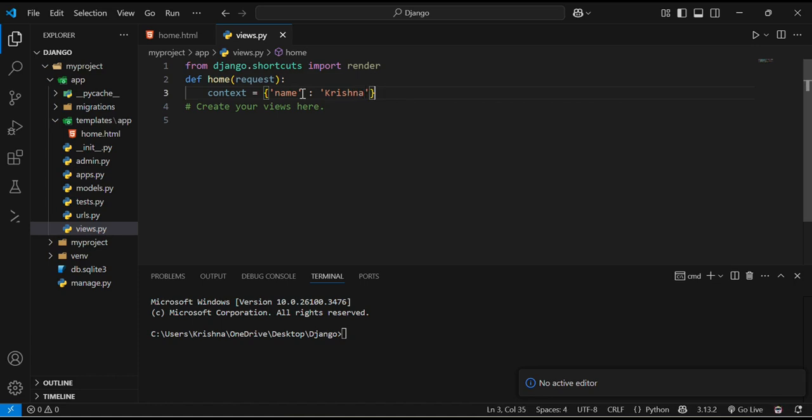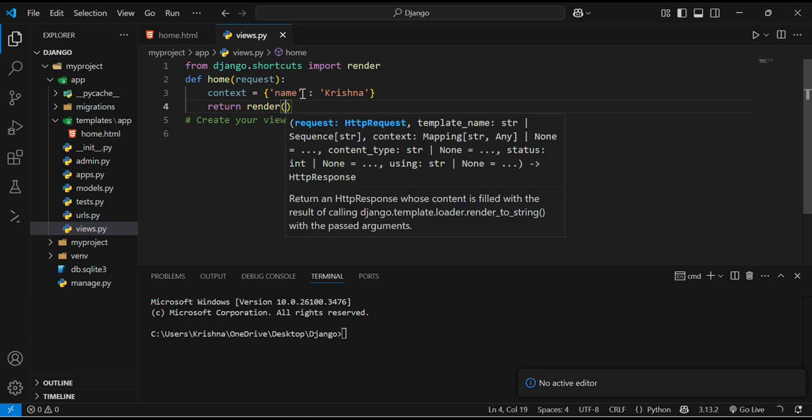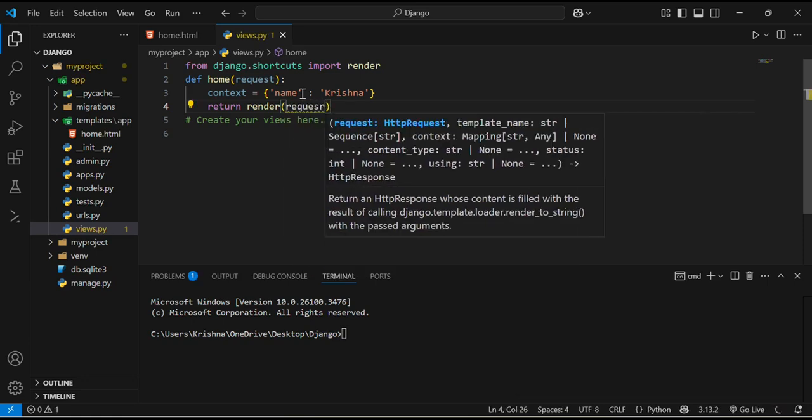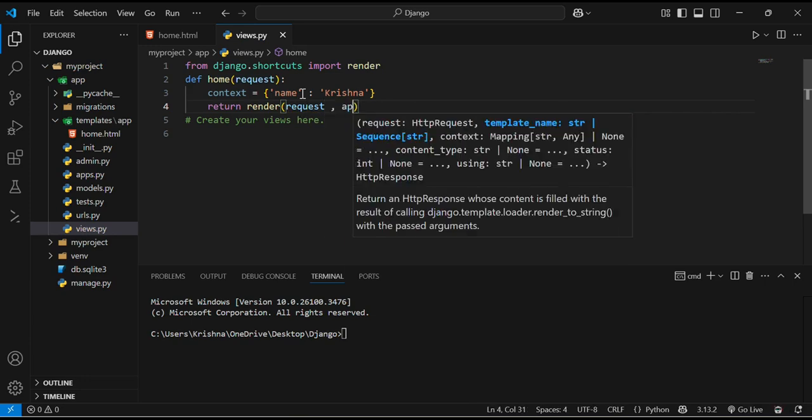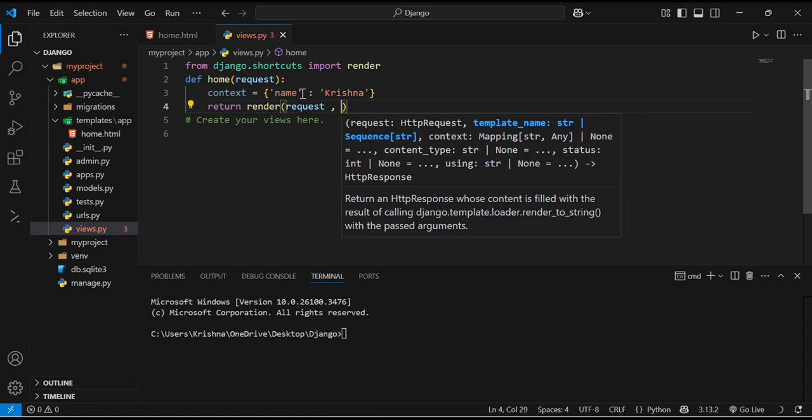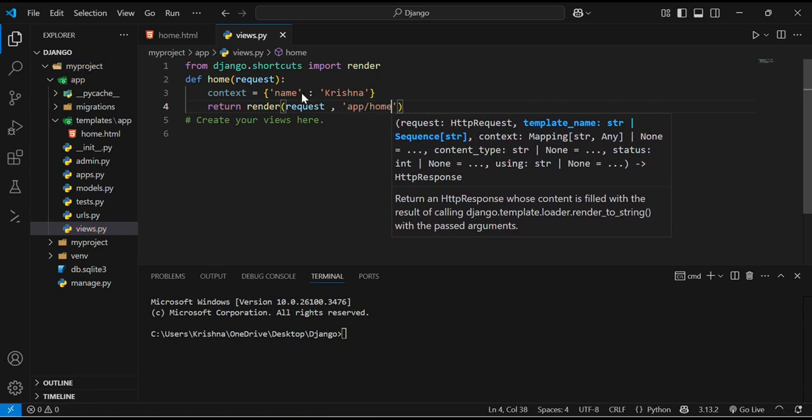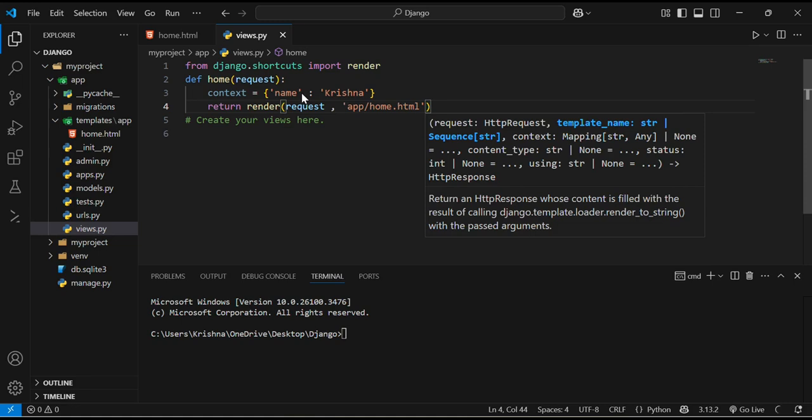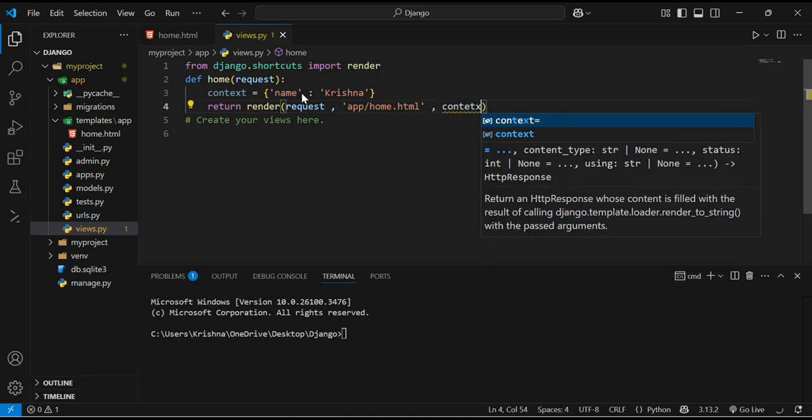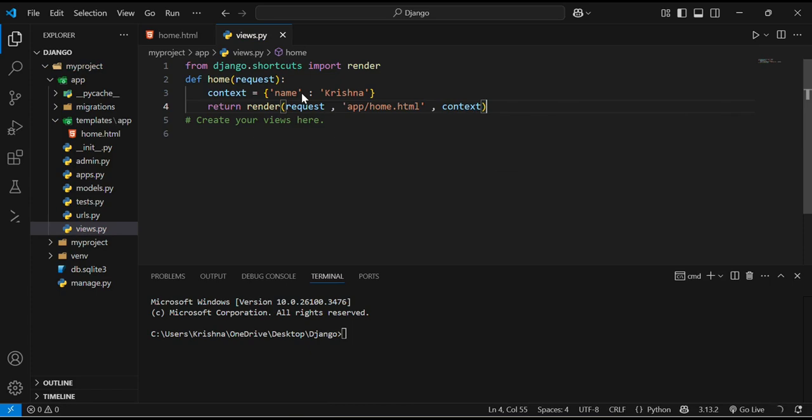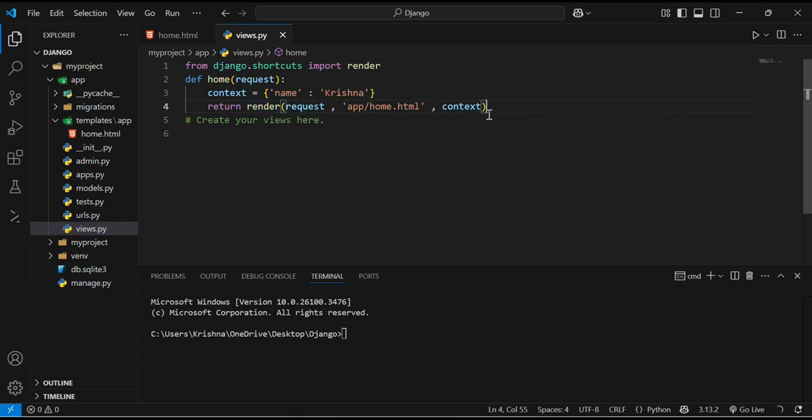And this function is going to return the render function. Now the name will be dynamically inserted into the template. This name will be dynamically inserted into a template because we are returning the render function which includes argument context.